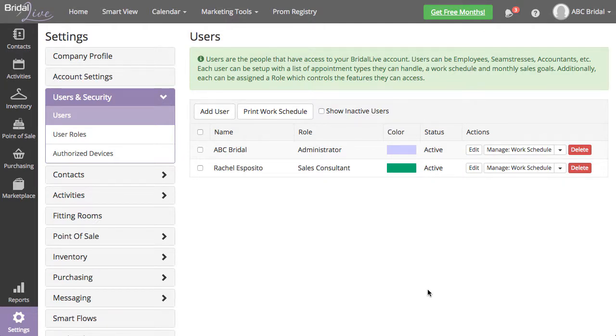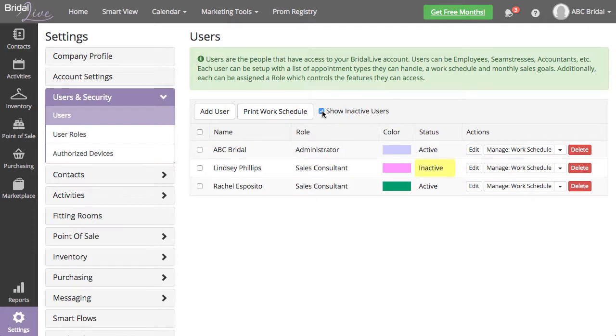Once your leaving employee is made inactive, they will be removed from your active user list. You can view them once again by checking the Show Inactive Users box.